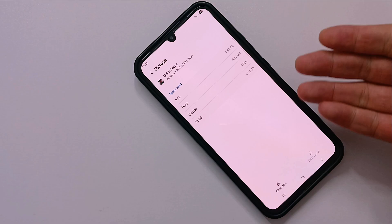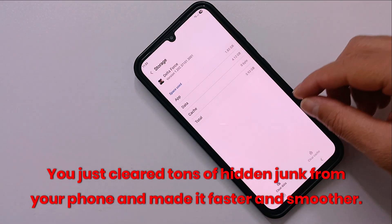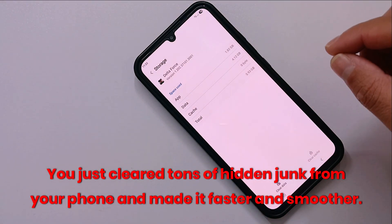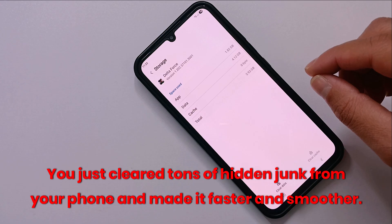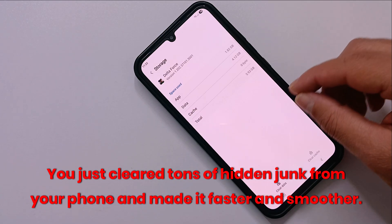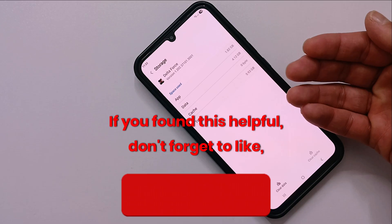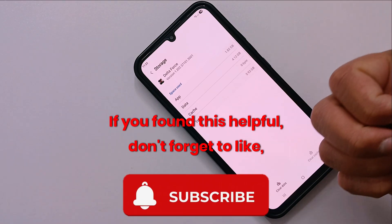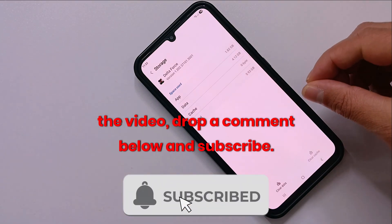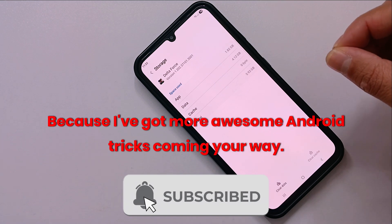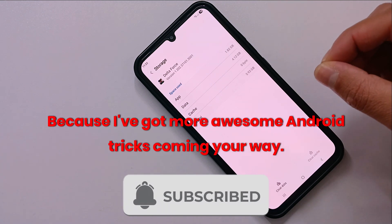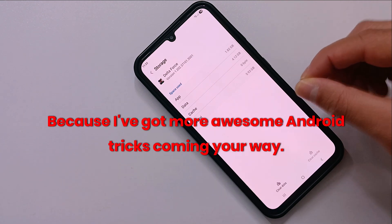That's it guys! You just cleared tons of hidden junk from your phone and made it faster and smoother. If you found this helpful, don't forget to like the video, drop a comment below, and subscribe — because I've got more awesome Android tricks coming your way.